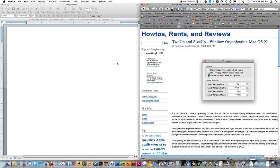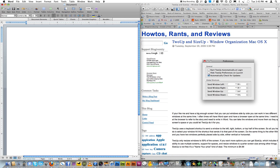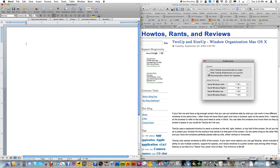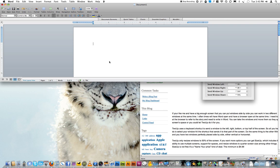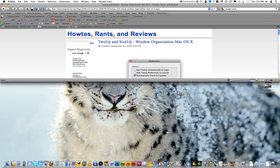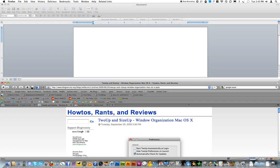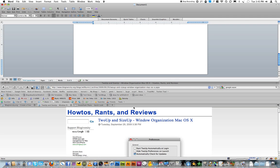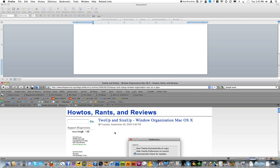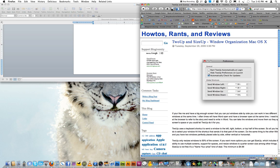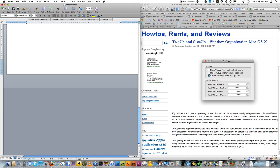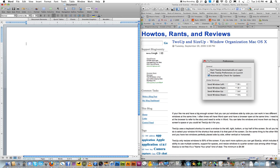I often times have a browser window open and a document open, a Word doc open at the same time. So you can set it up like this, so that you can work in Word up here and then have your browser down here, or you can have it set up with the vertical setup as well.